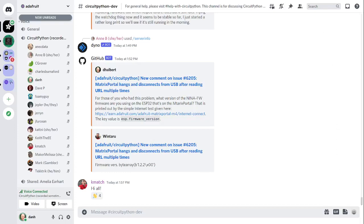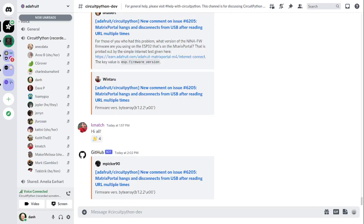Hello everyone. This is the CircuitPython Weekly for Monday, April 4th, 2022. This is the time of the week where we get together to talk about all things CircuitPython. I'm Dan and I'm sponsored by Adafruit to work on CircuitPython.